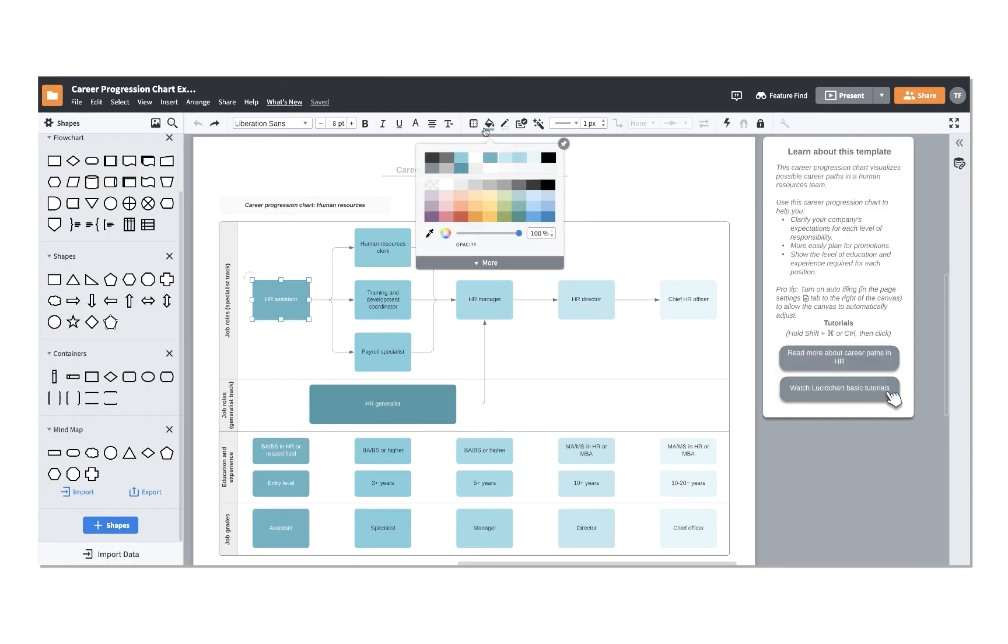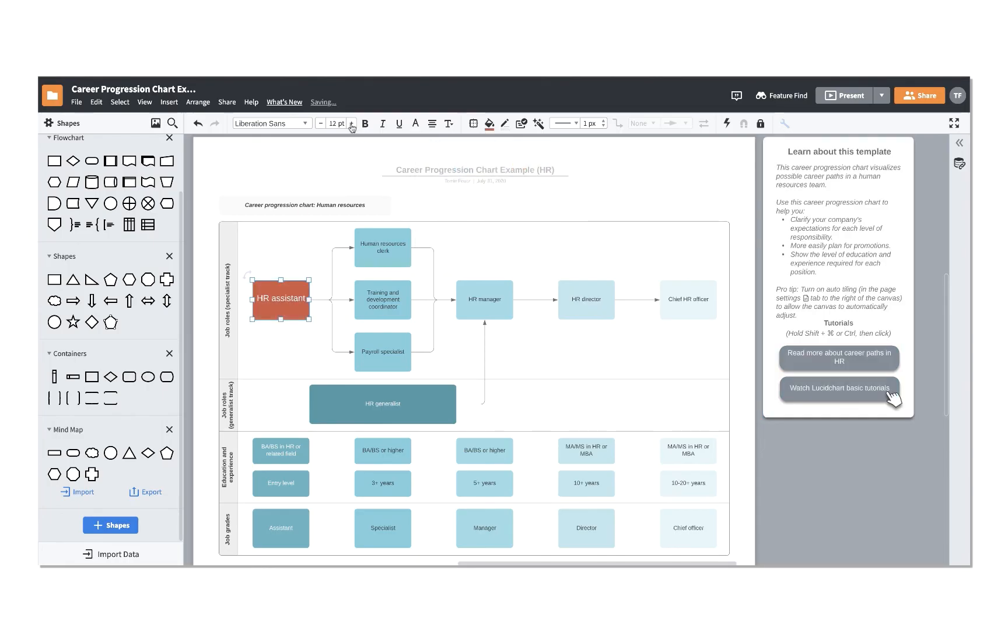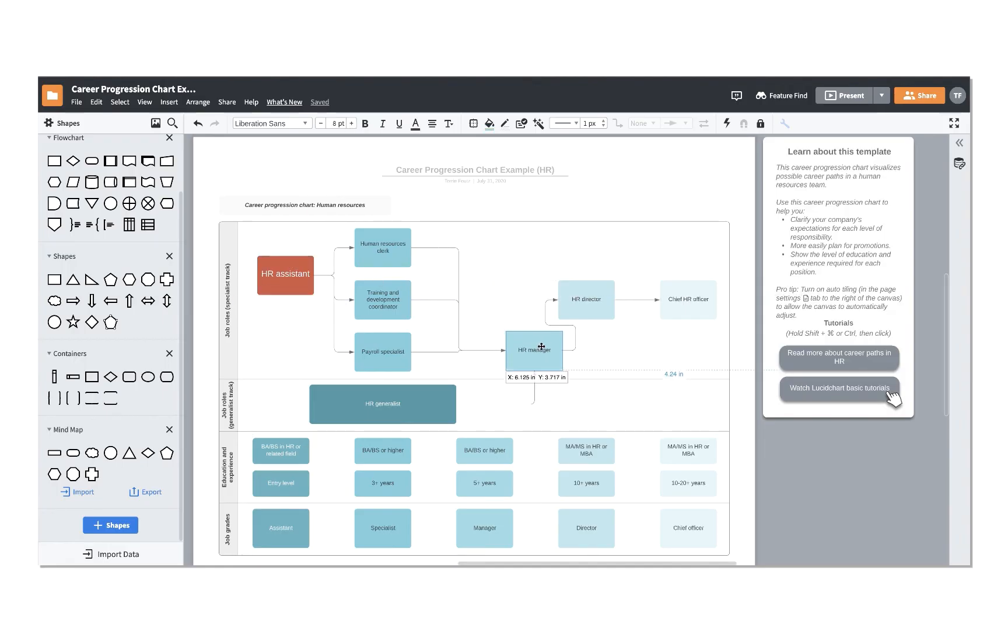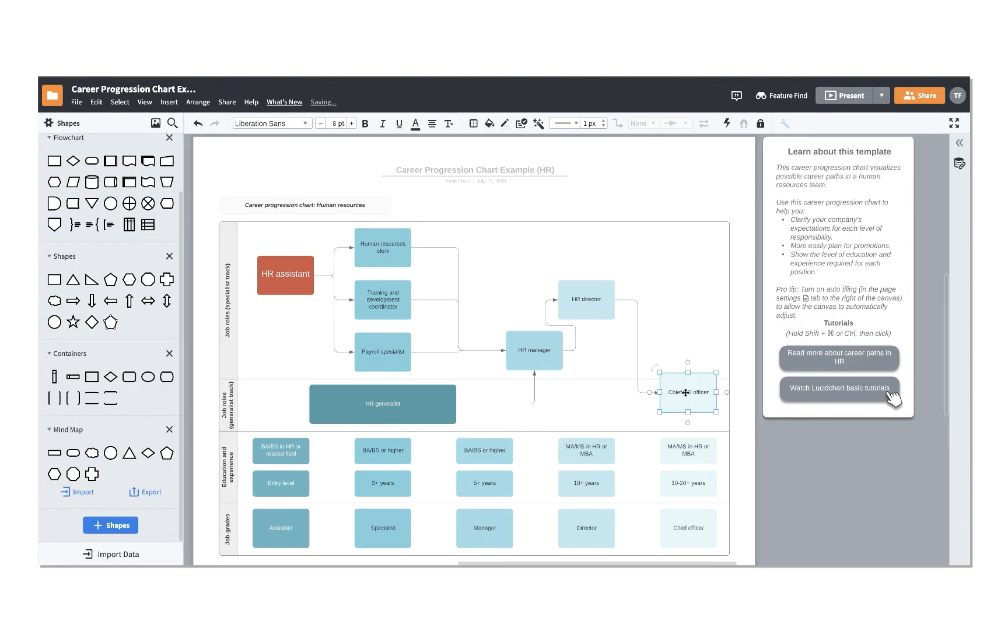From here, you will be able to customize your shapes, change text, and move them around your canvas as you would any other diagram. For tips on how to do that, check out our Customizing Shapes tutorial in our Getting Started playlist.